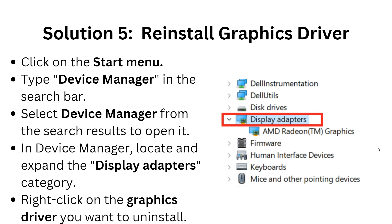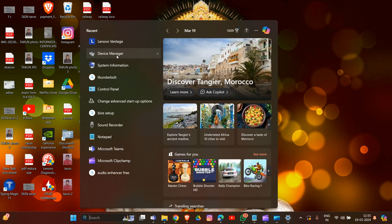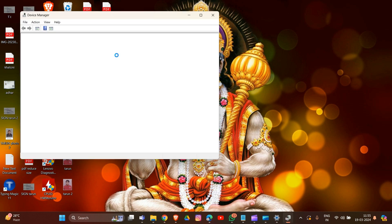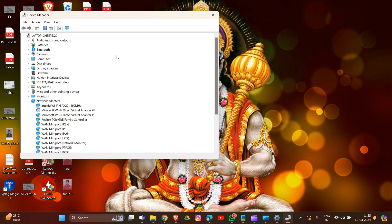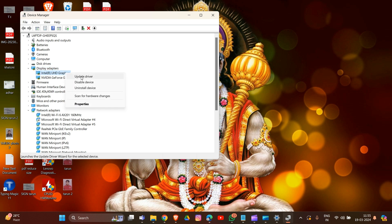Solution five: reinstall the graphics driver. Click on the Start menu and type Device Manager. In Device Manager, select Display Adapters. Locate the graphics driver — as you can see, I have two graphics drivers here. Right-click on the driver; you will see options including Update, Disable Device, and Uninstall Device. Click on Uninstall Device.